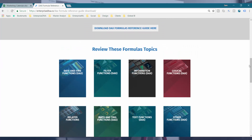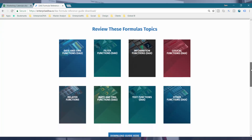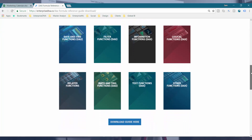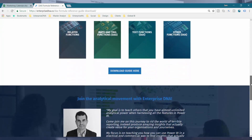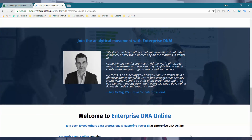I'll certainly leave a link below to this particular page. You can also find it in the free resources section of the EnterpriseDNA website, but I'll leave a link below so you can see where to download it.